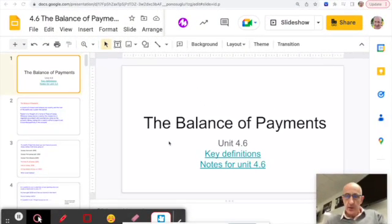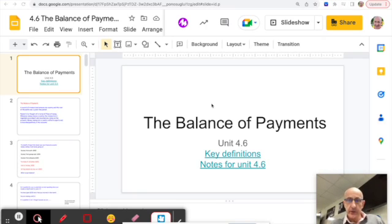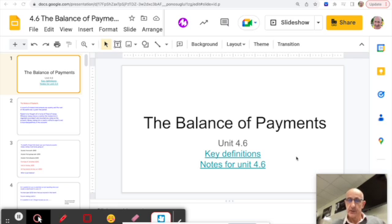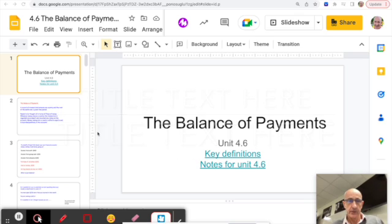This topic is called the Balance of Payments — it's Unit 4.6. It's a very long unit for Higher Level students, but relatively short for Standard Level. Standard Level students really only need to be familiar with the components of the Balance of Payments accounts themselves and the interdependence between the different accounts. Higher Level requires knowing a lot more, including AO3 topics.